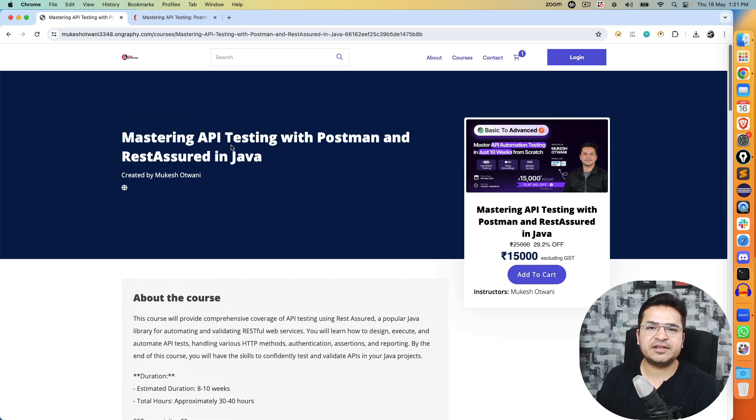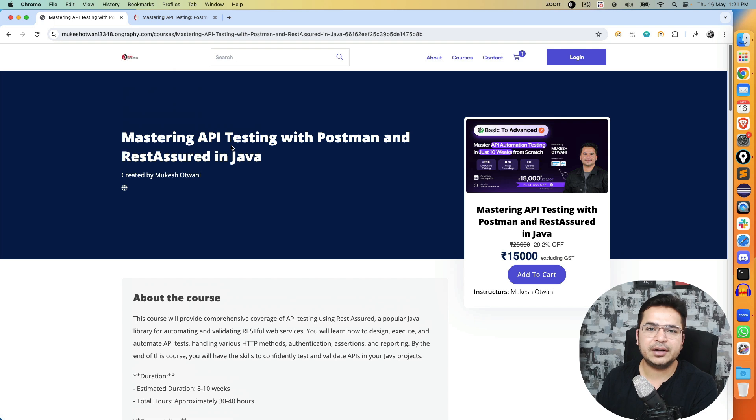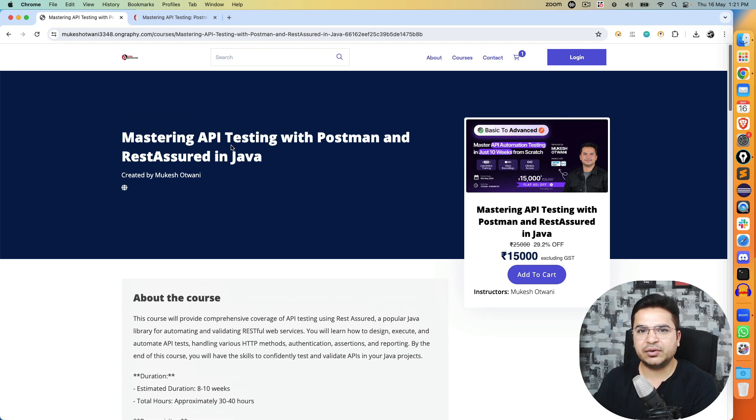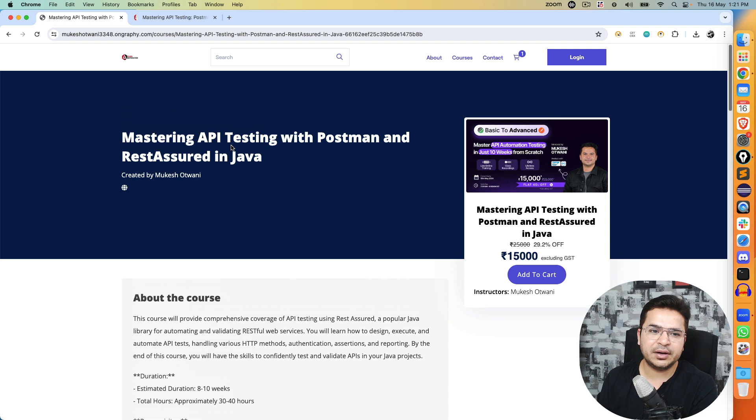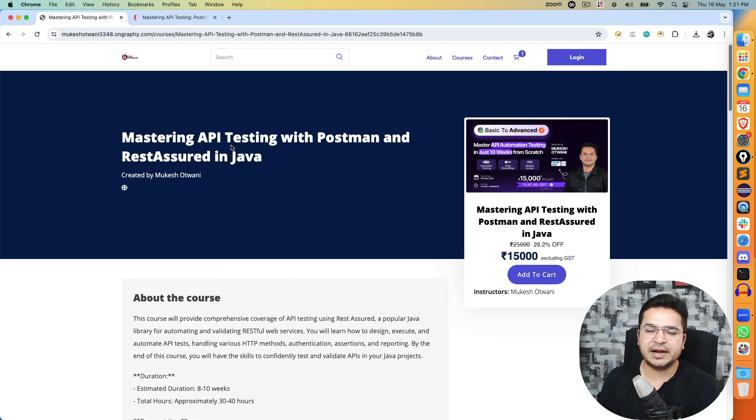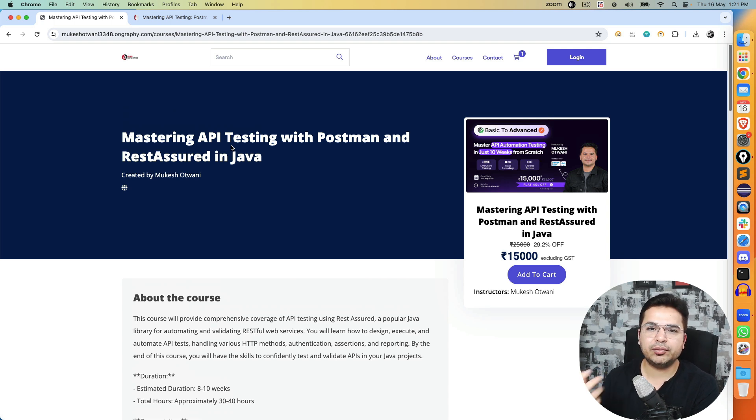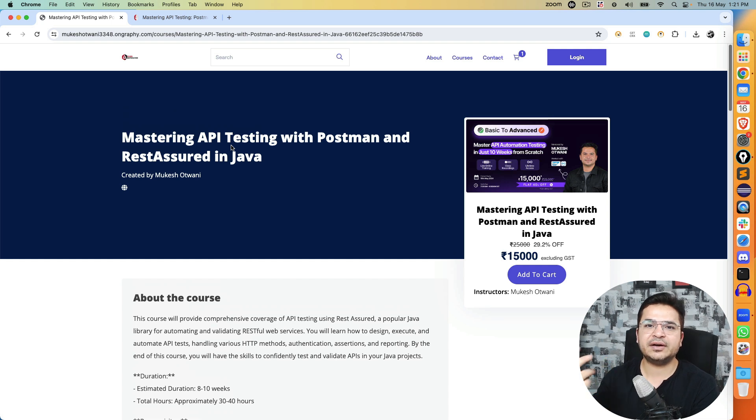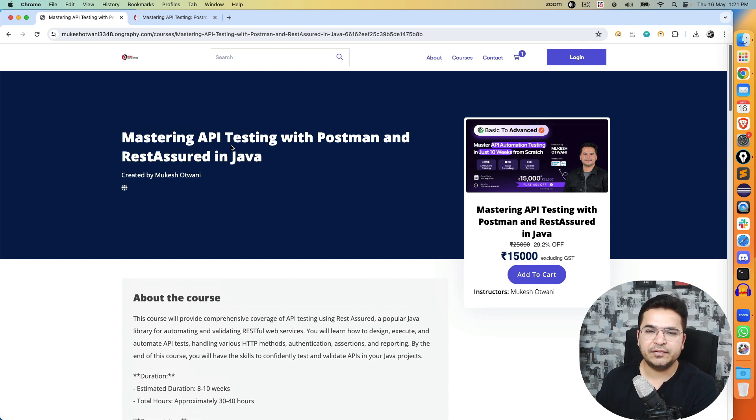Apart from this we will have tests, assignments, and you will also get one mock interview. Once we are done with the course you can enroll for the mock interview. I will provide feedback. If you need help in resume building, I will share certain templates which you can modify and send me for review.